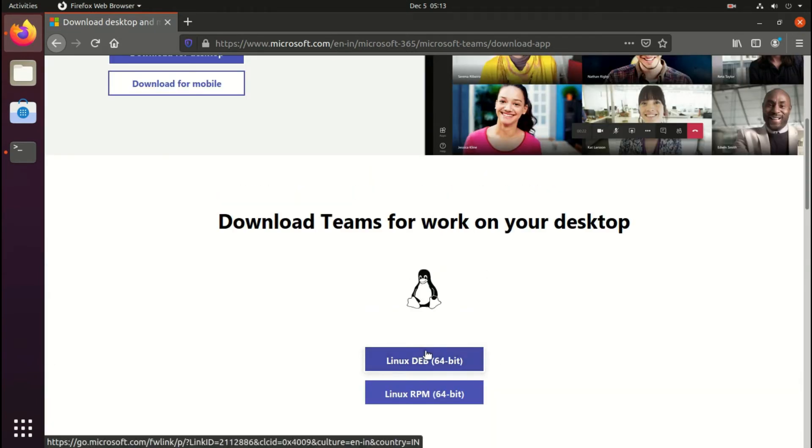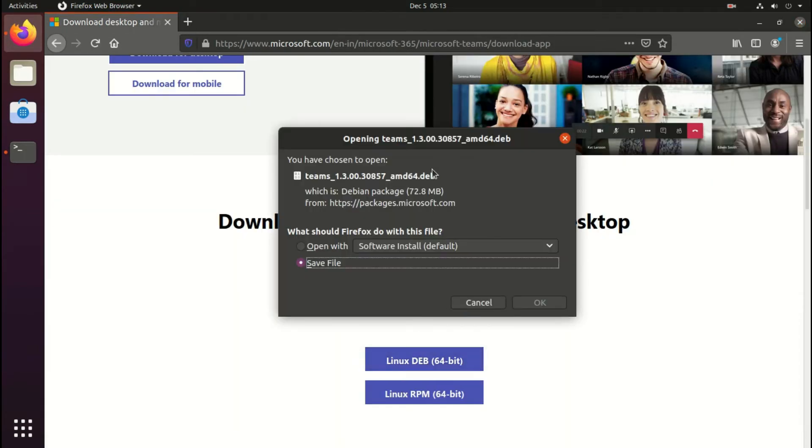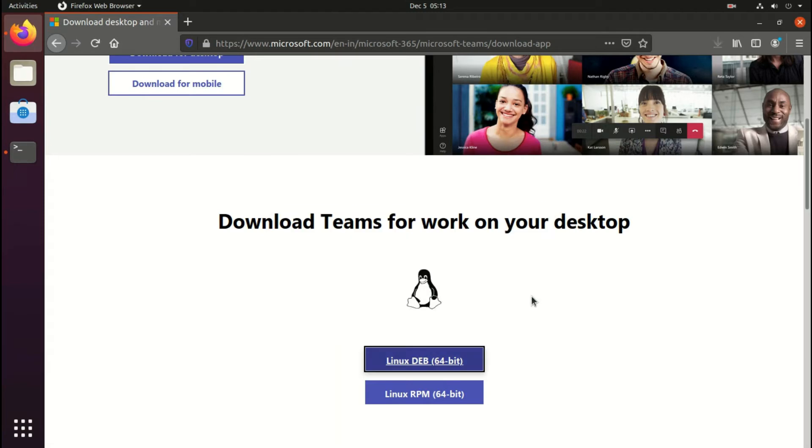I'll select the first one for Ubuntu. Now it is downloading the package. Once download is complete we'll install this package using command.